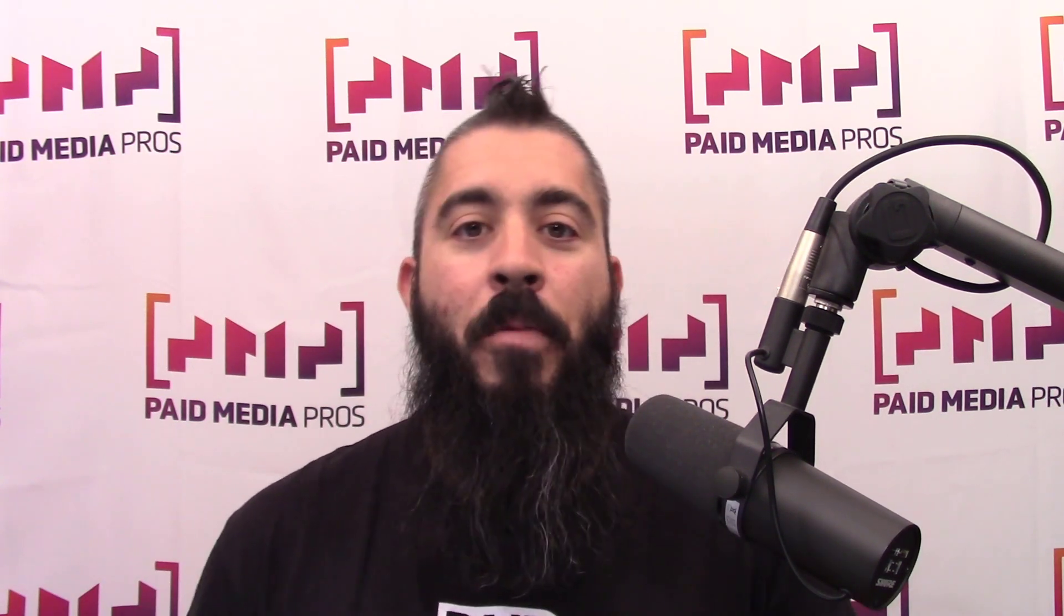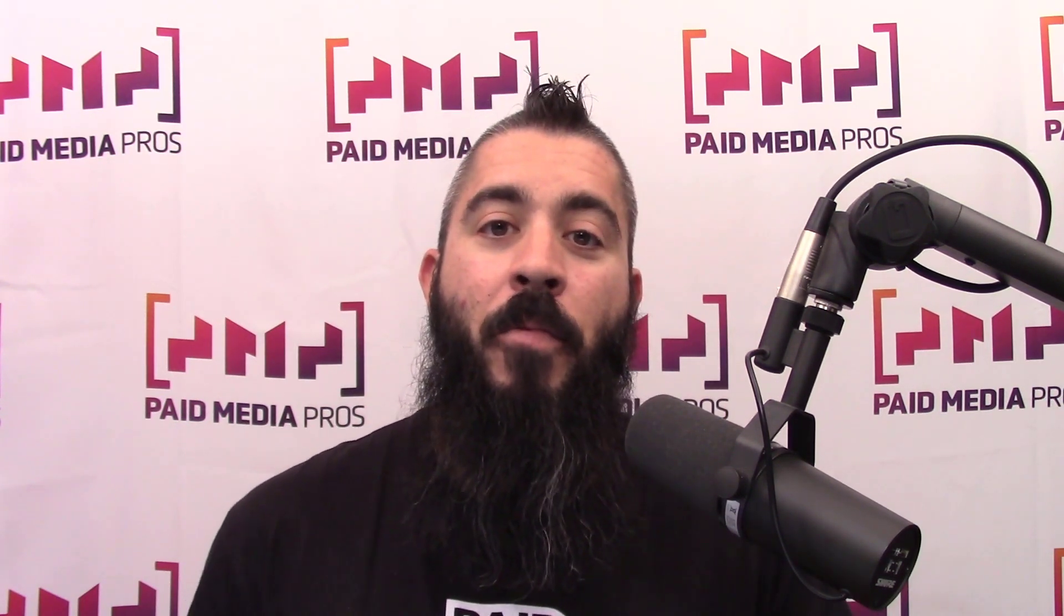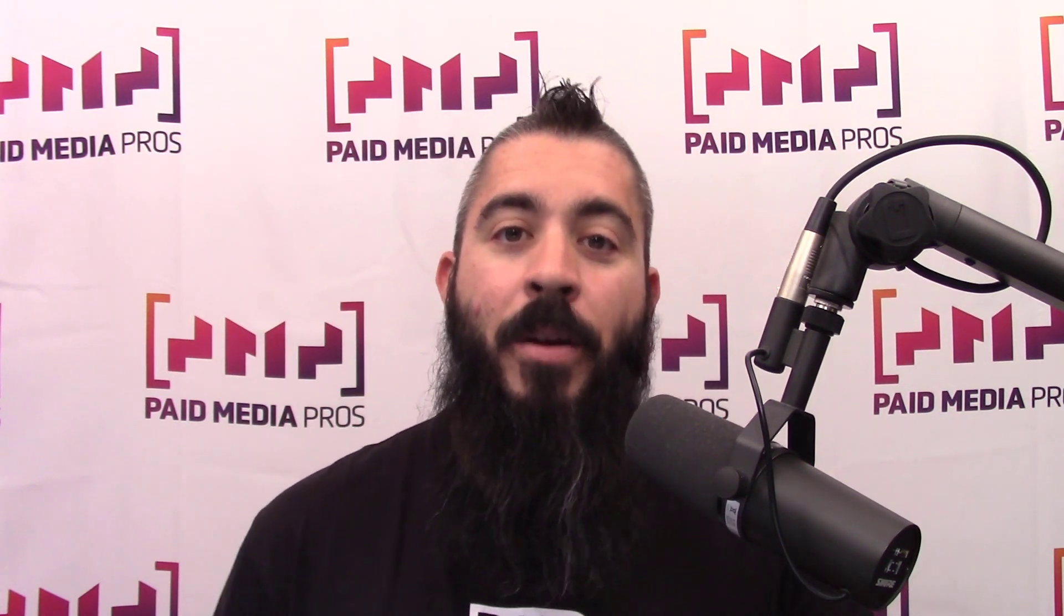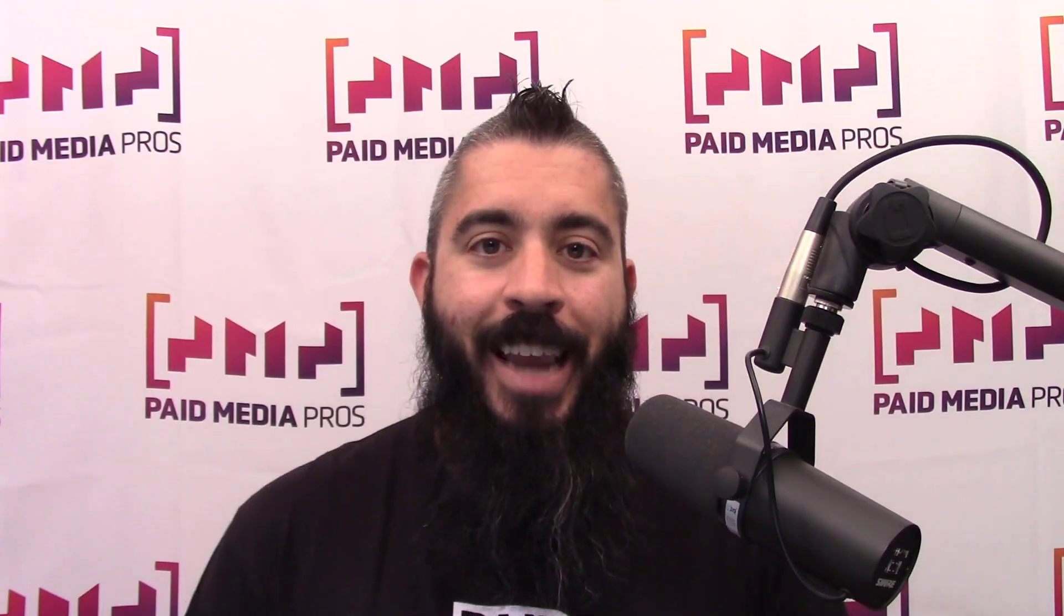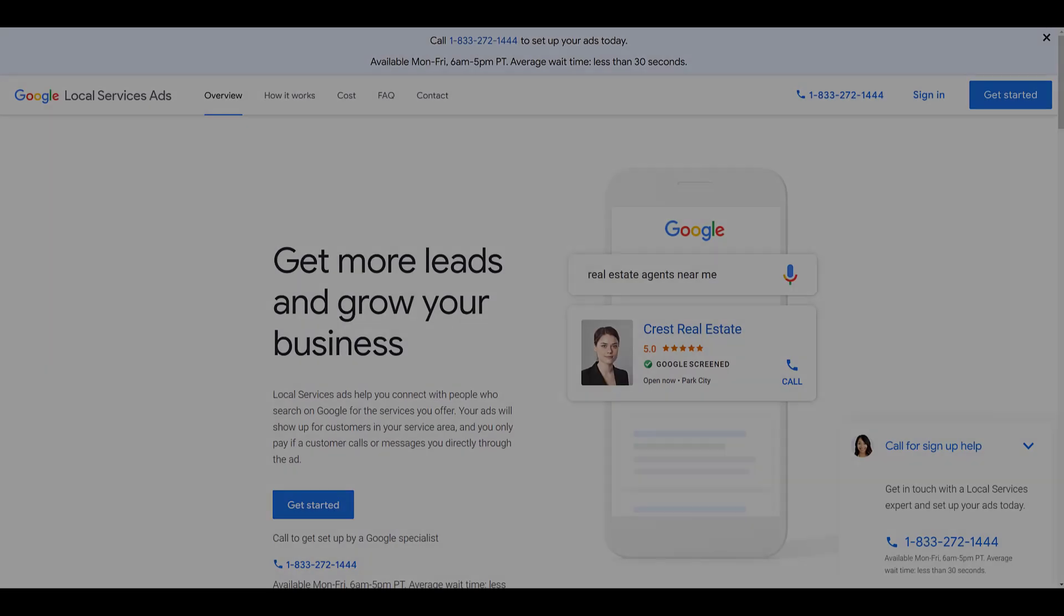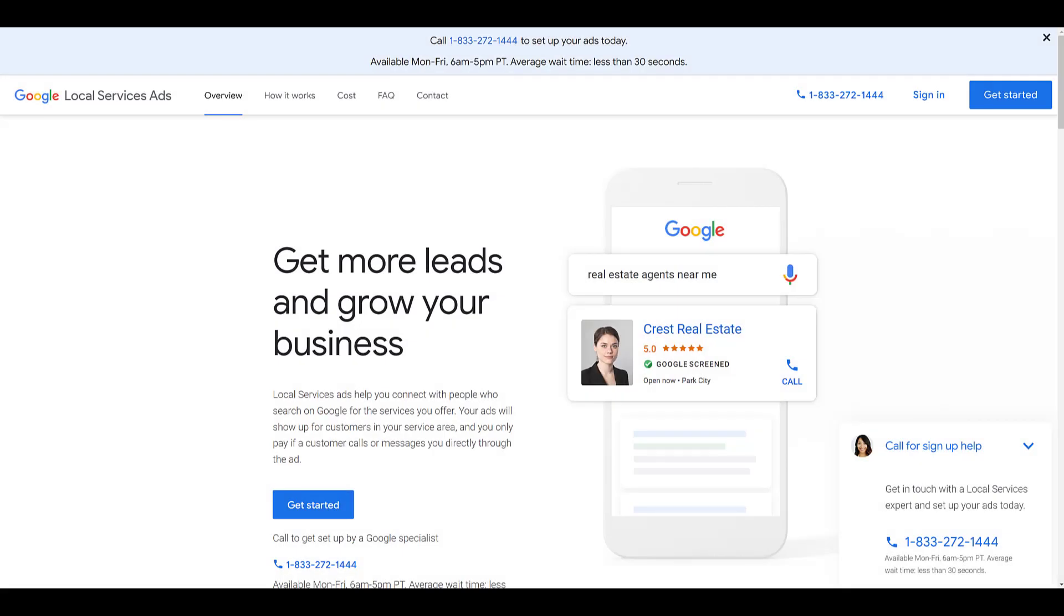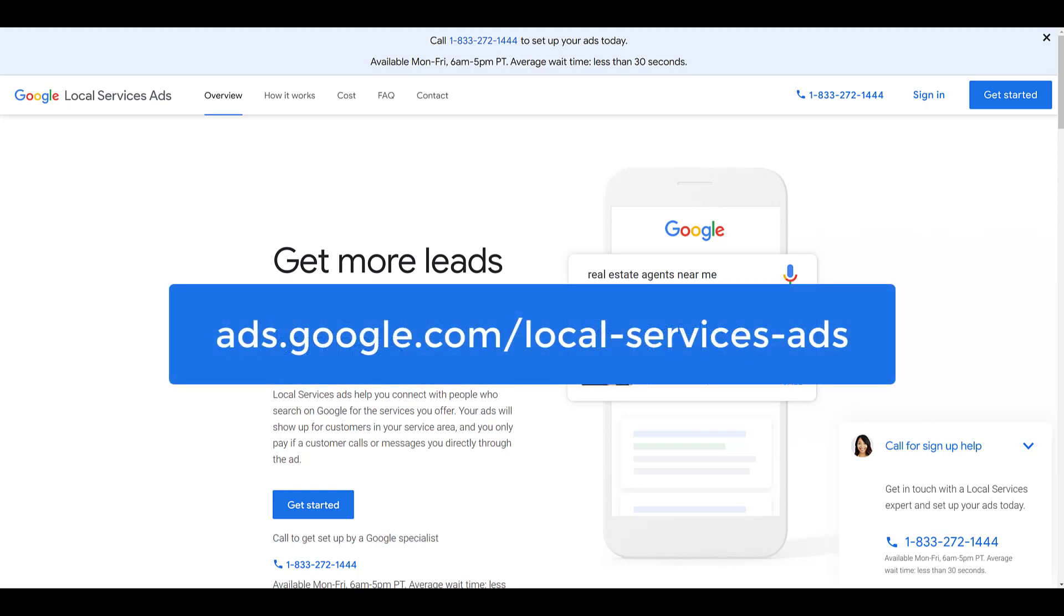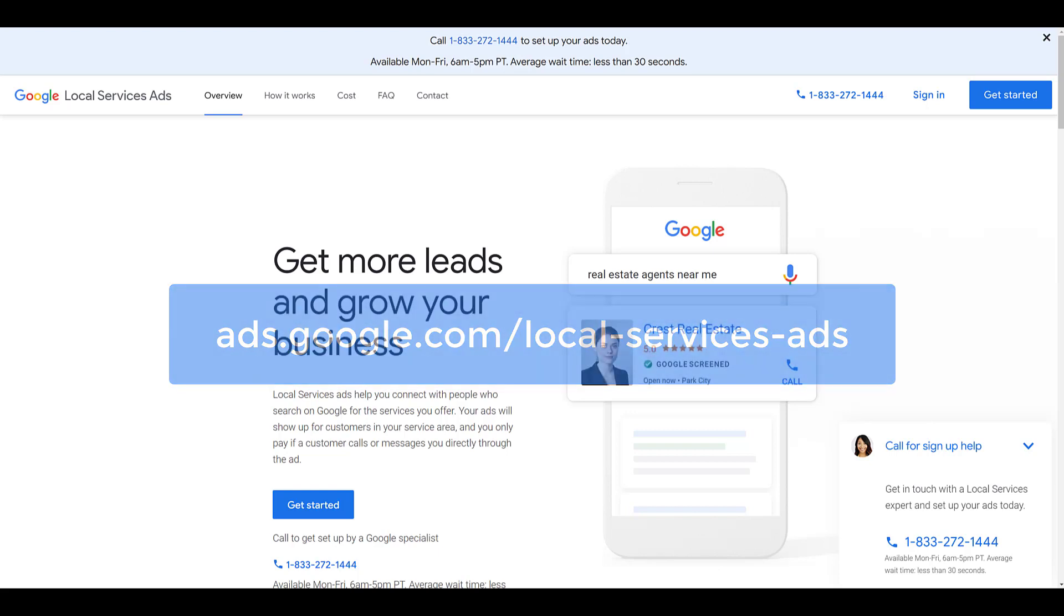Let's jump in and show you the few different ways that you can set up your local services account. One way to set up Google local services ads is to come to this page. It's ads.google.com/local-services-ads.